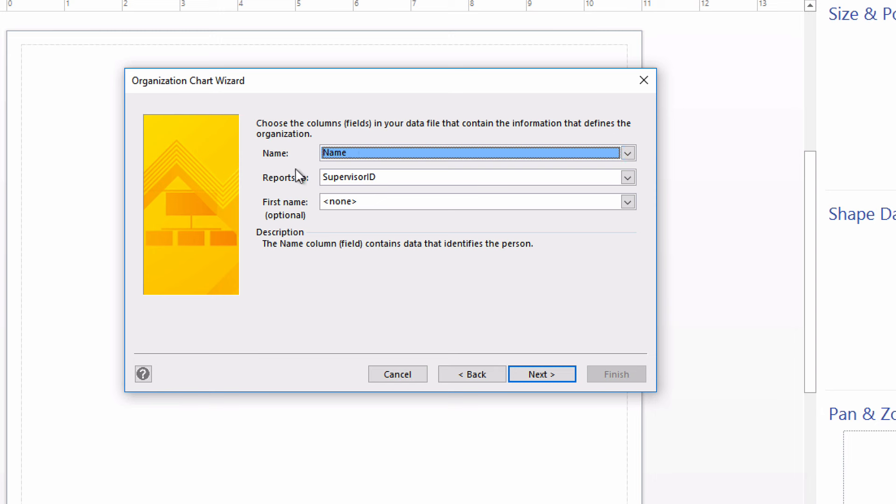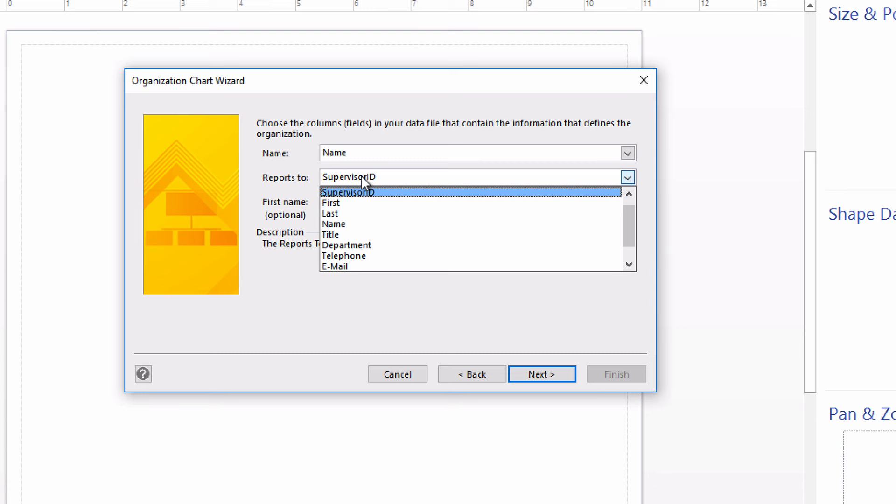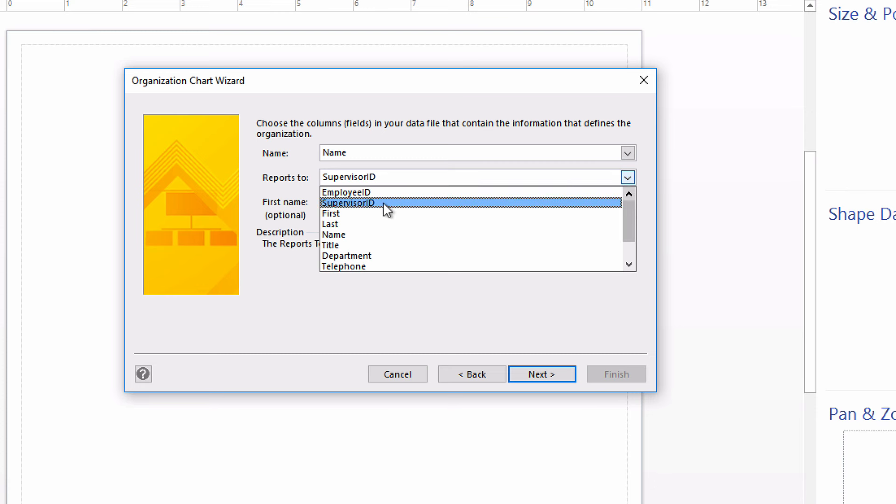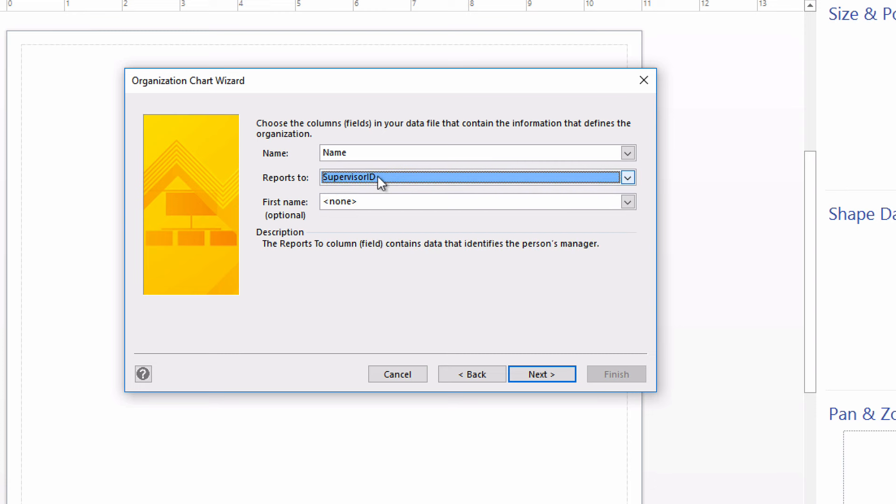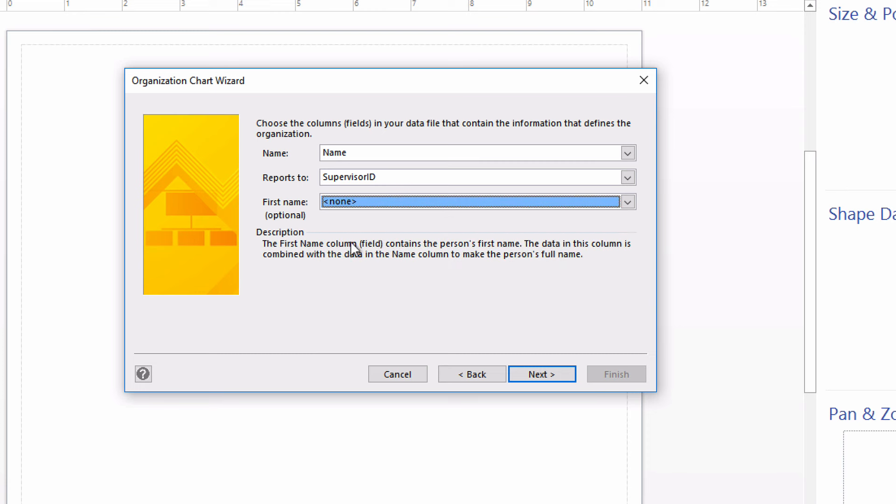For the reports to purpose or role, I'm going to choose the supervisor ID field. Supervisor ID is the column or field in which we specify the ID number of the person to whom each employee reports, that is, their boss's ID number. This third field, first name, is where you could specify the first name field in case your name field up here did not include first names. If you do choose a field here, as you can read down below, this data would become combined with the data in the name column to create the person's full name. If I chose first name here, then we'd get first name and then first name and last name. So it would be Tim, Tim Jones. We don't want that. So I'll click Next.